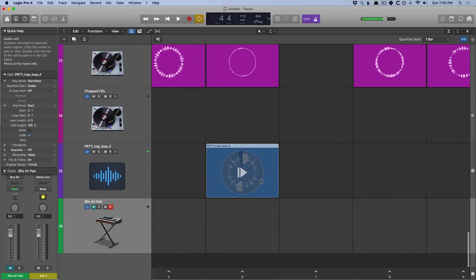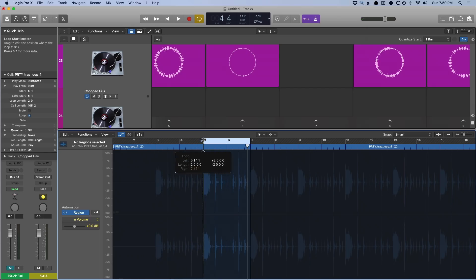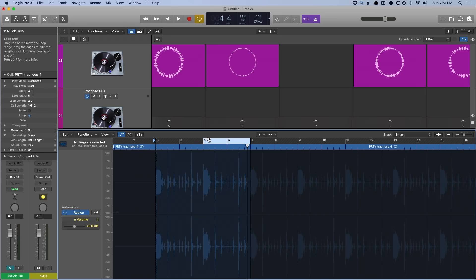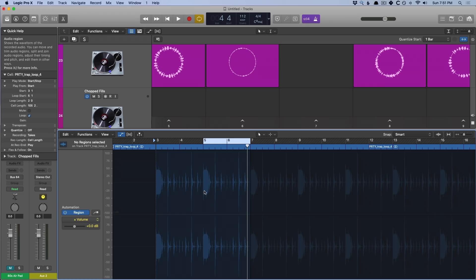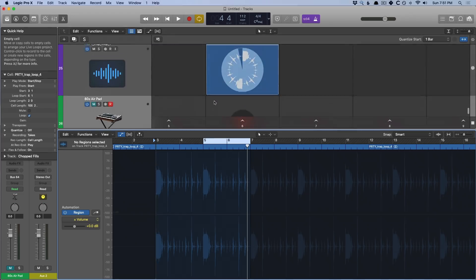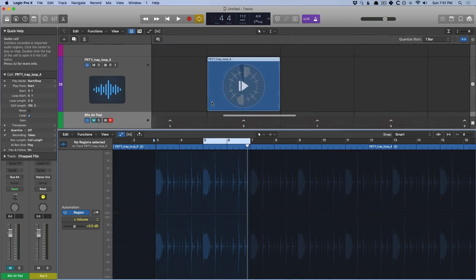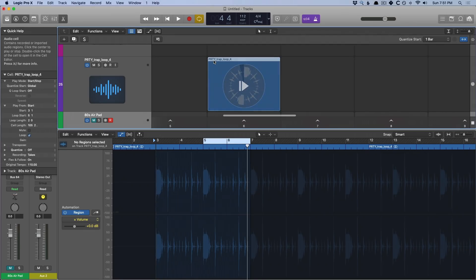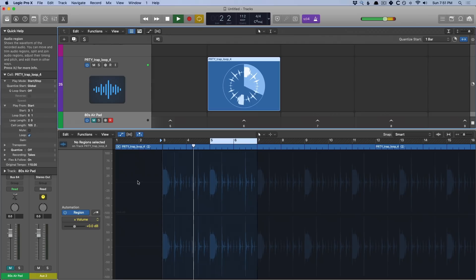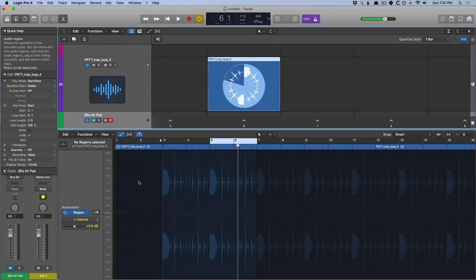Very cool. Let's open the editor again. You can also set the loop separate from the start of the cell. I've moved this cycle range to bars five to the tail end of six. I've set the start of the cell at bar three. So it's going to begin playing back from three, but then start looping five and six. So let's zoom in here and let's hit play. That is freaking awesome.